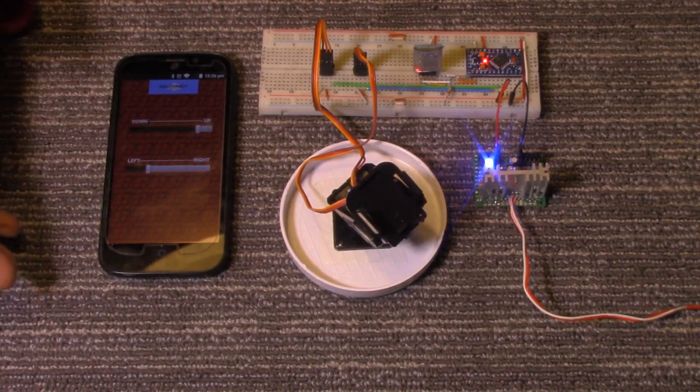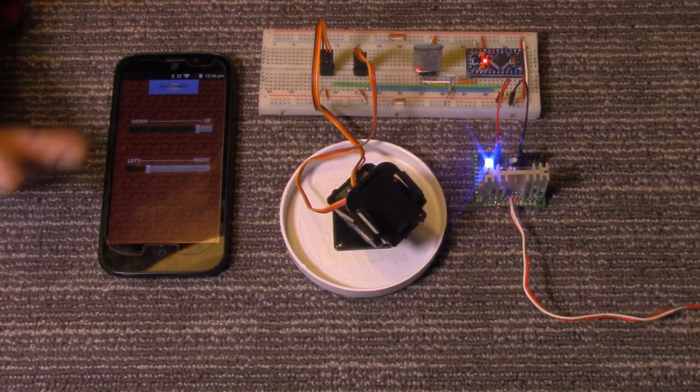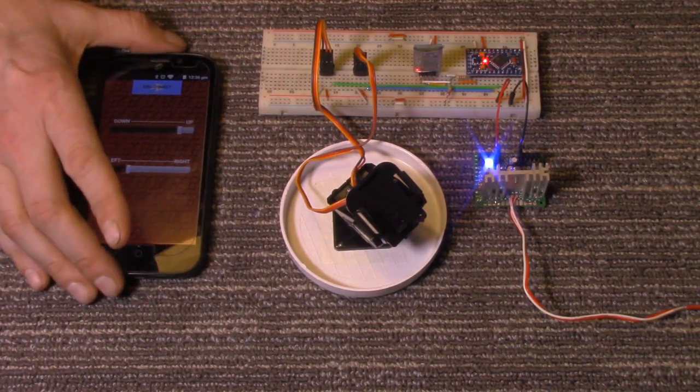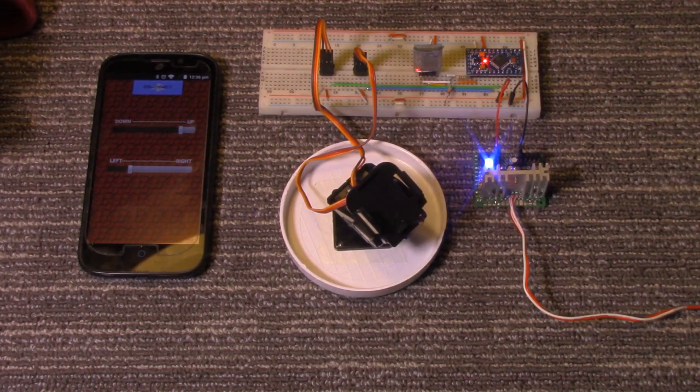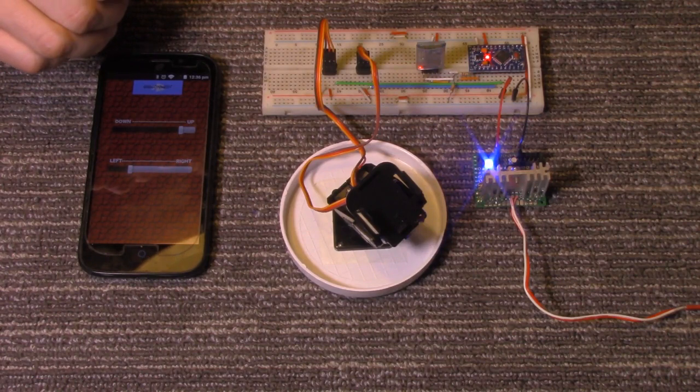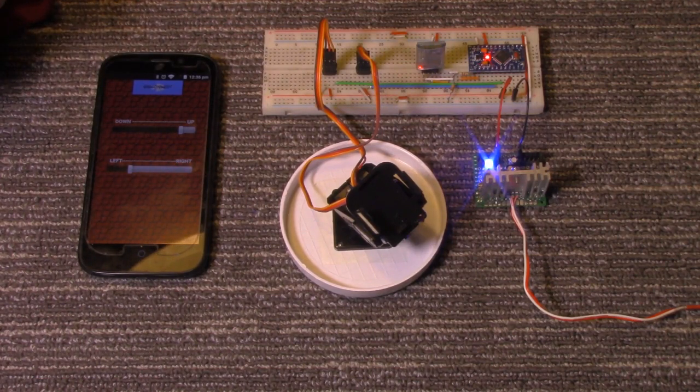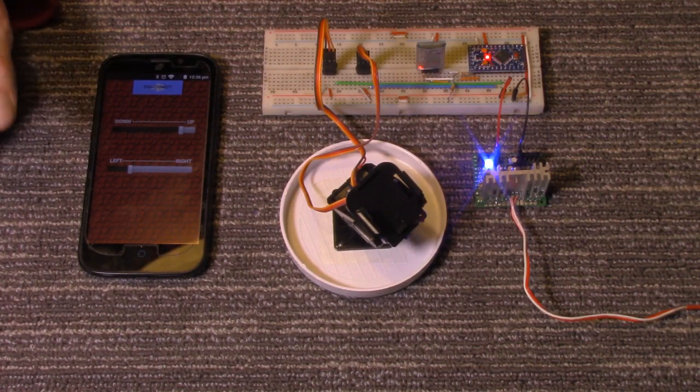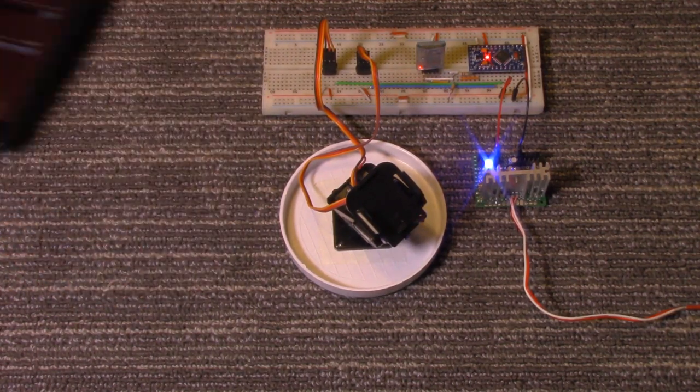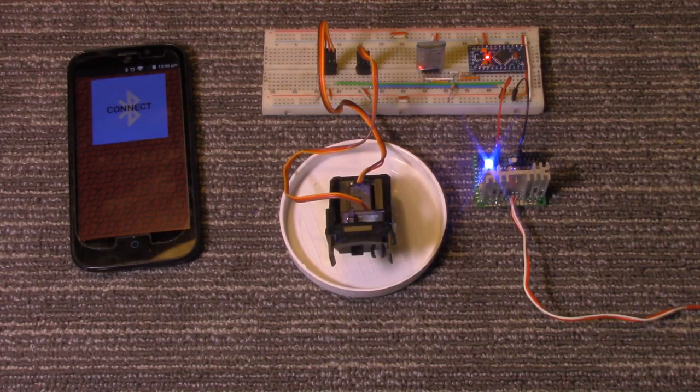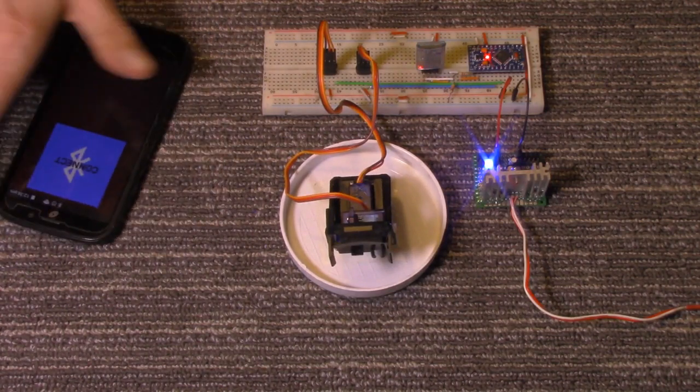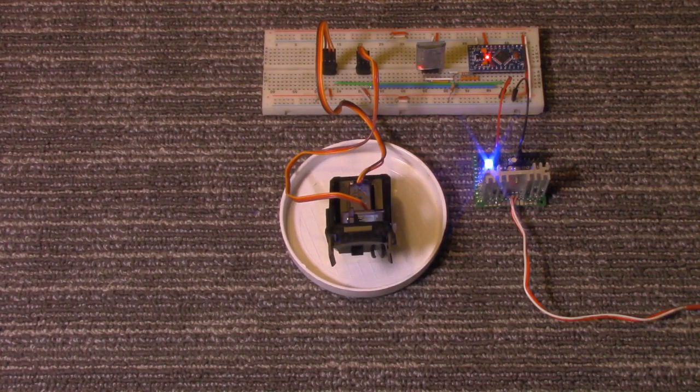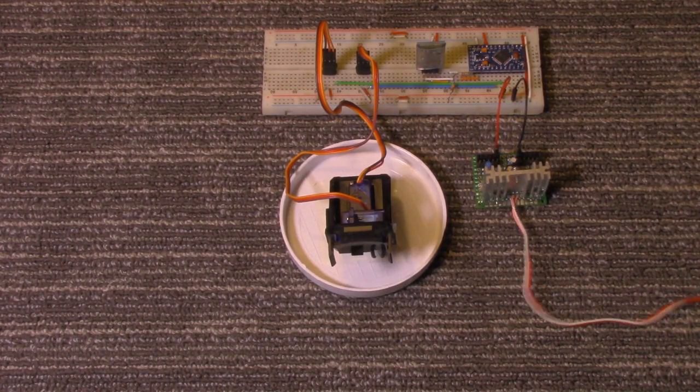I'll have a block diagram for MIT App Inventor in case you want to modify it or design your own version. The Arduino code will also be there along with a schematic on how everything is wired up, and a parts list with links to where to get the parts. I'm going to disconnect the phone and power this down.